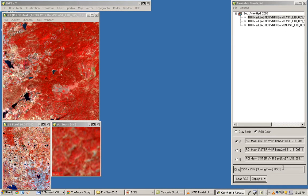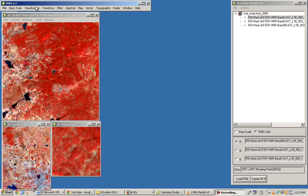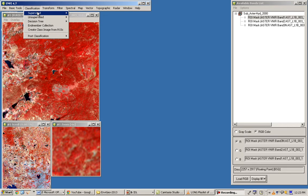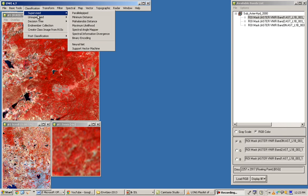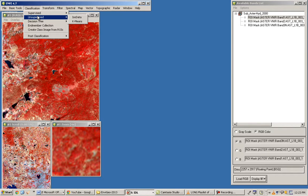Now we will perform classification techniques. There are two types: supervised and unsupervised. Supervised classification requires the analyst or trainer to provide training samples to the algorithm, whereas unsupervised classification does not require any training pixels or training samples.